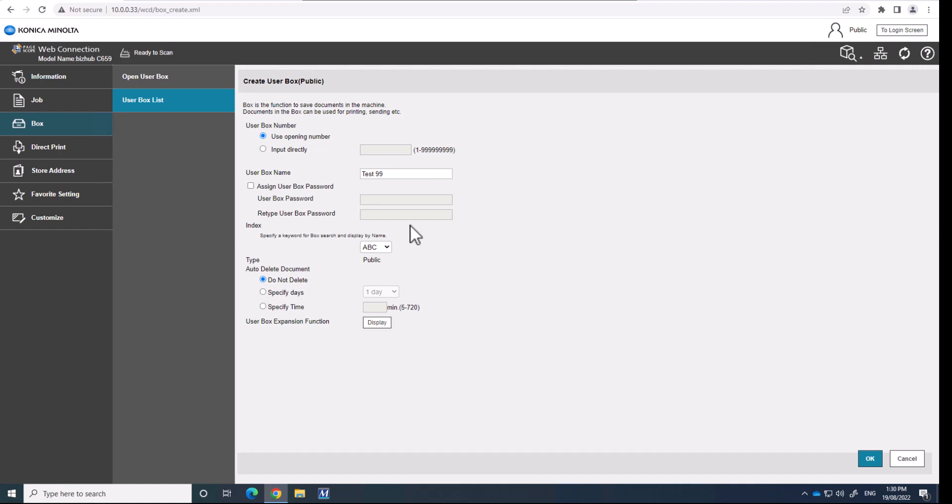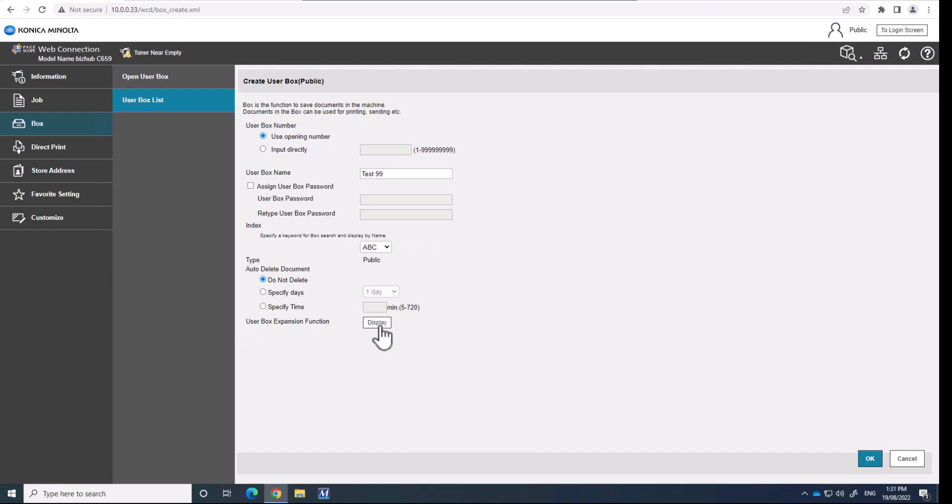which means the documents that are stored in there will stay there forever until they're physically deleted. And then the last thing that is really important for this to work as a shared folder is where it says user box expansion function, click on there.